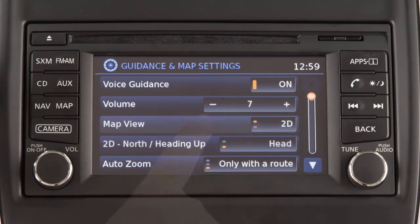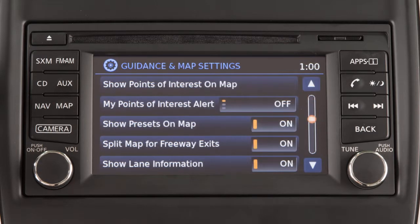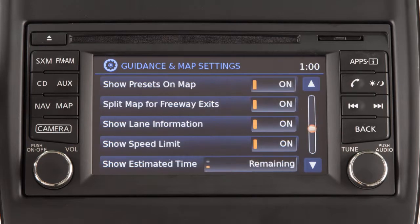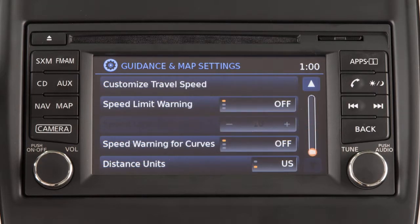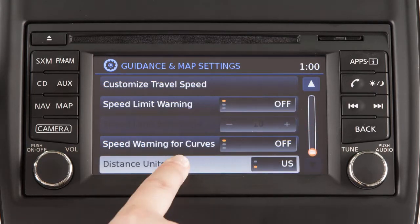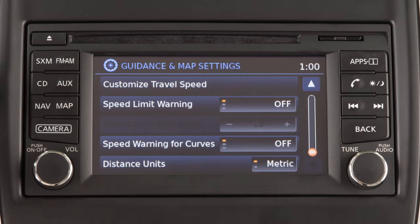Change the map view and orientation. Select which items are shown on the map screen and how they are displayed. Customize speed limit information and toggle between US and metric distance units.